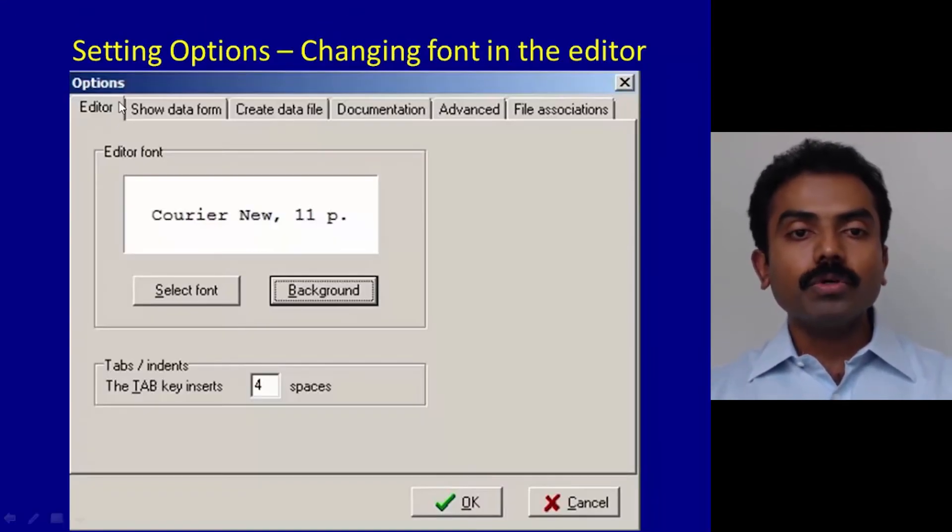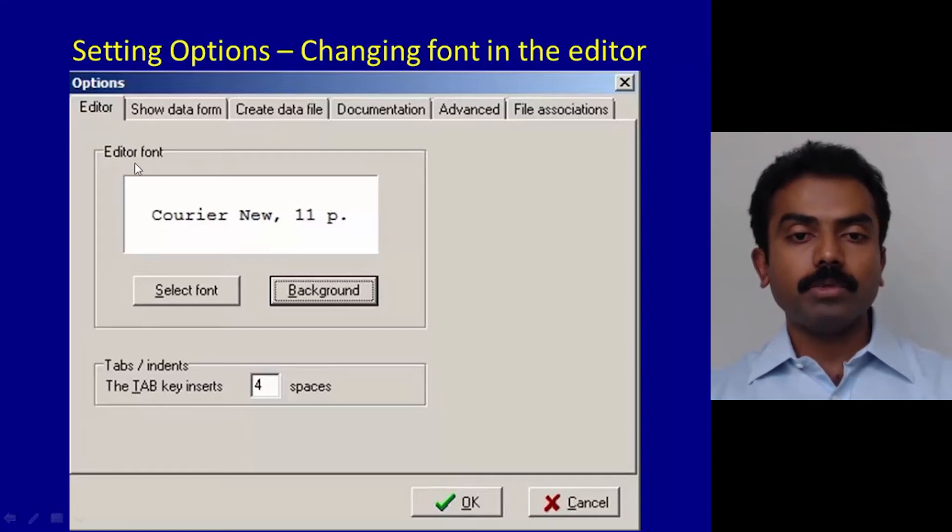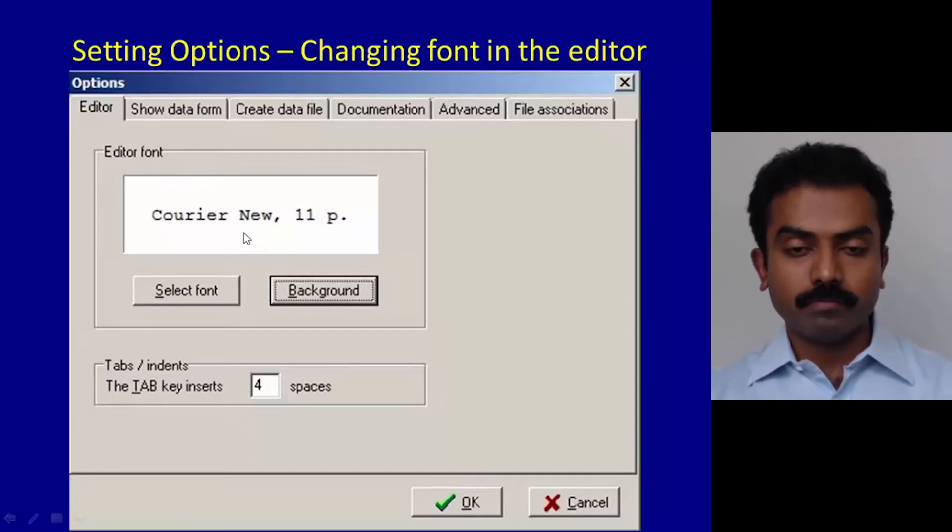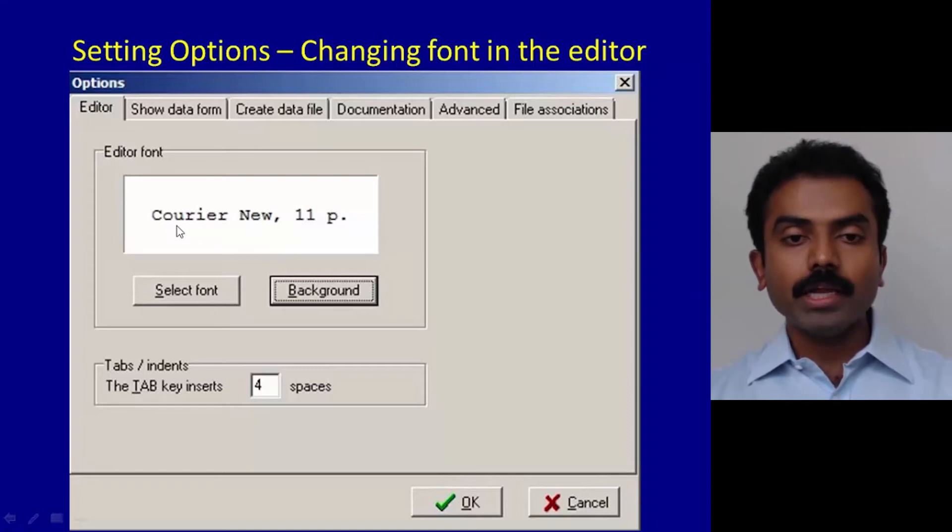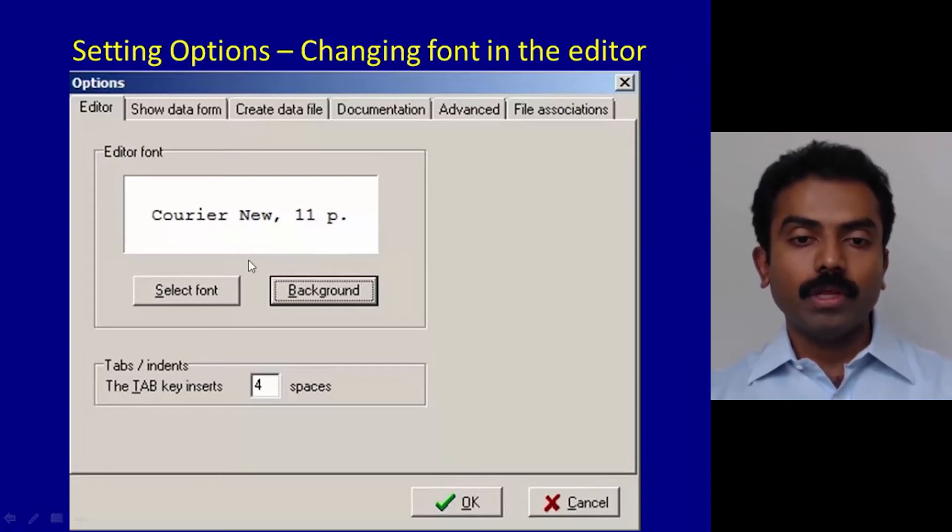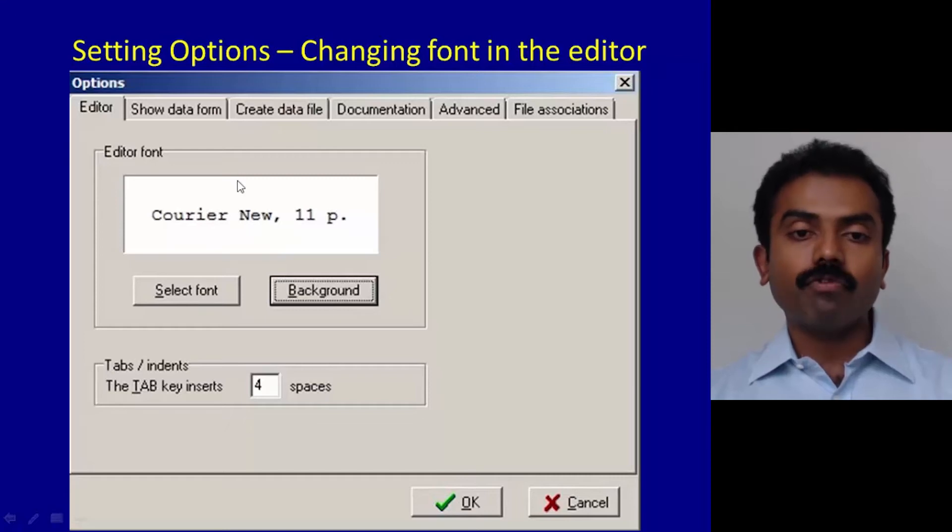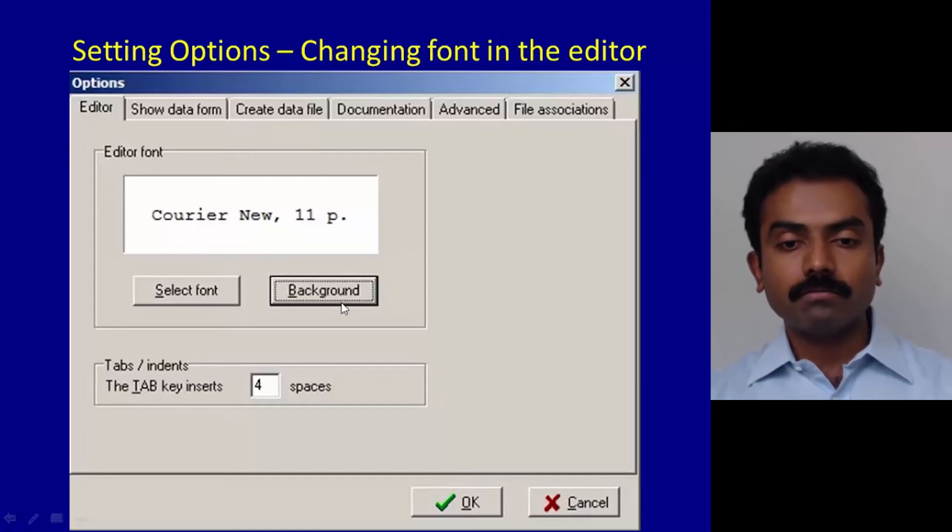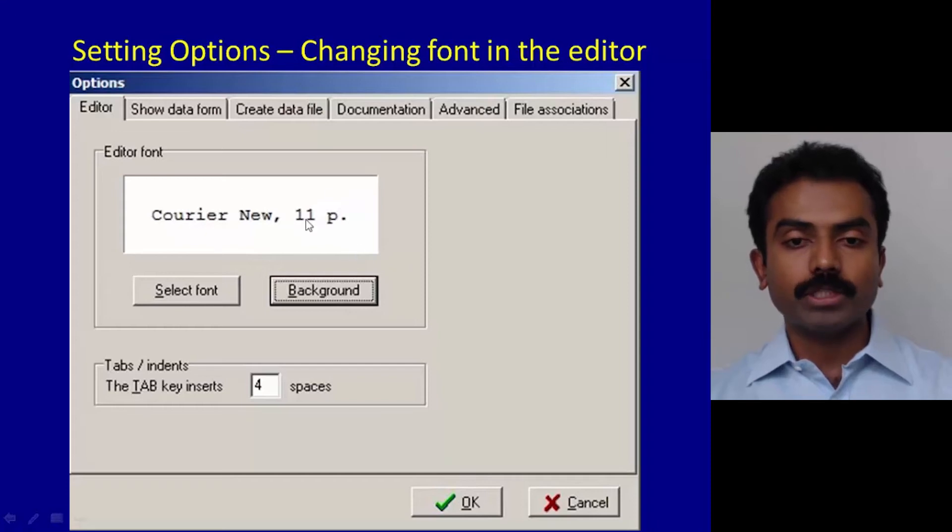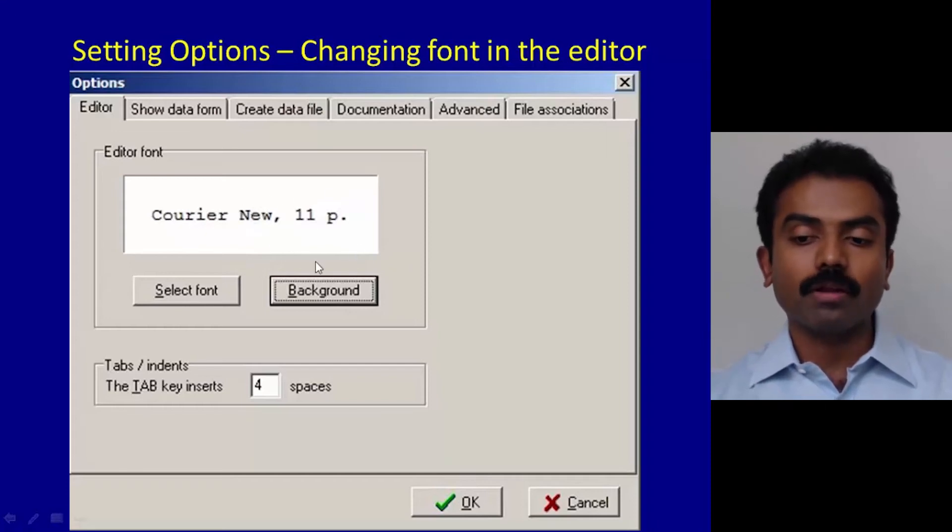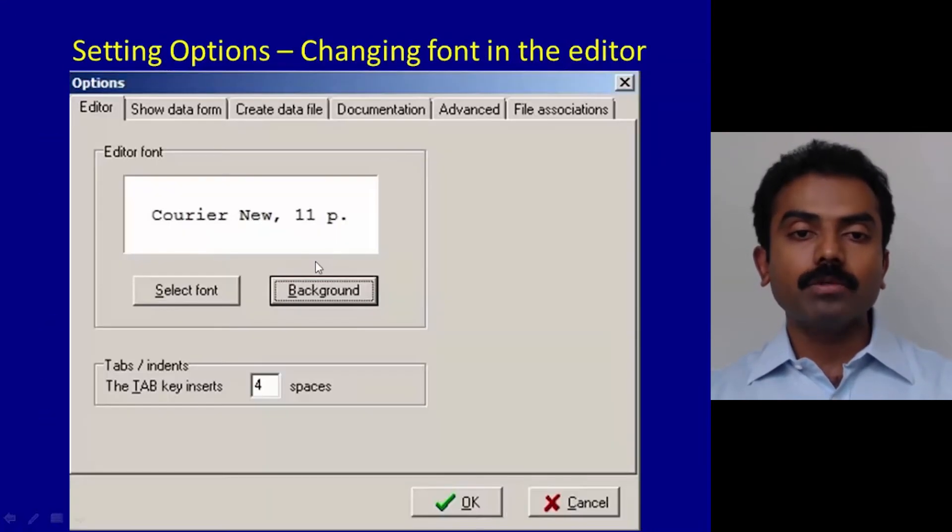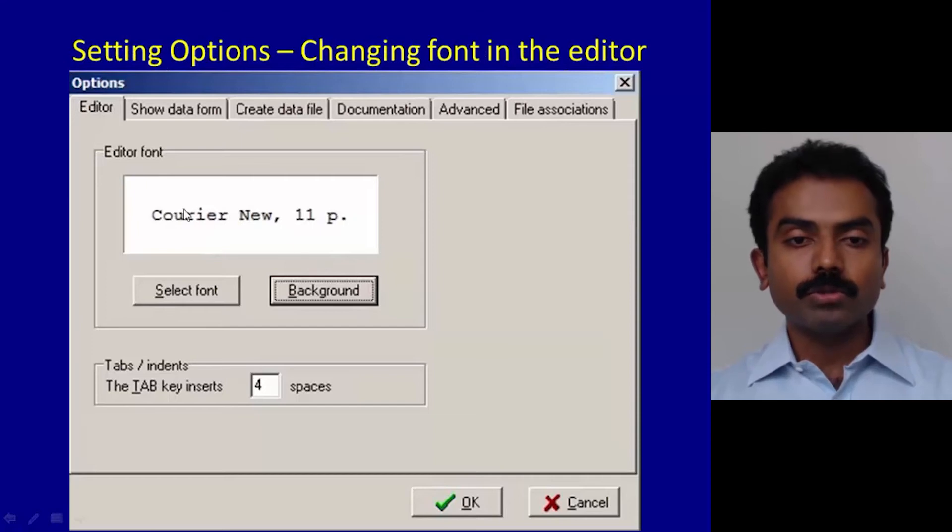If you go to the Editor tab, you can select the font of the editor. By default you may find something called Courier New. You can click on Select Font and change the font, select background and change background color, but I would request you to keep to Courier New as the font type.